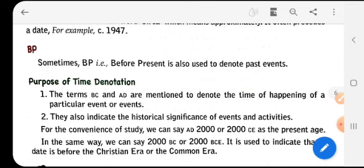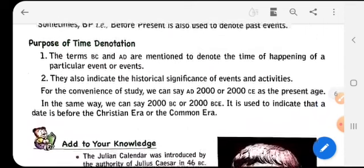Now, what is the purpose of these time notations? The terms BC and AD are used to denote the time of happening of a particular event or events. They also indicate the historical significance of events and activities that have taken place in our previous years. So BC and AD determine those time periods.